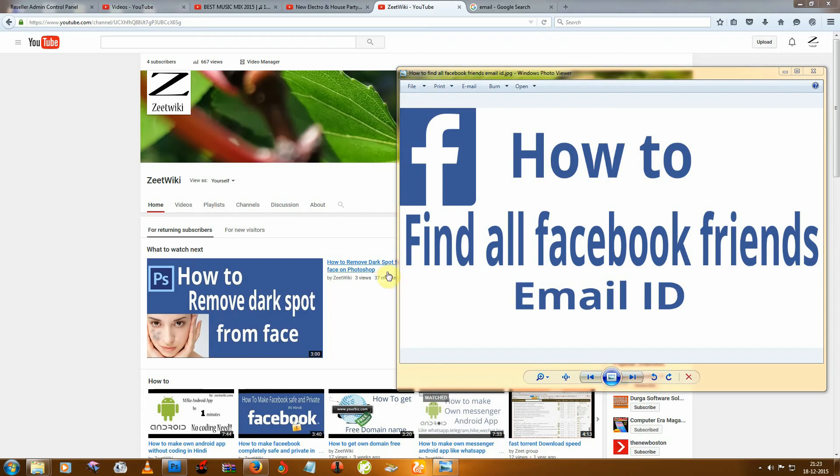Hey friends, welcome to Zitwiki. Today I am telling you how to find all Facebook friends' email IDs.